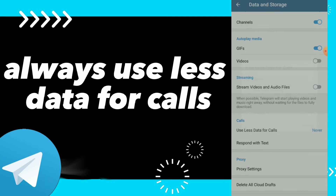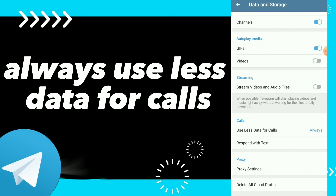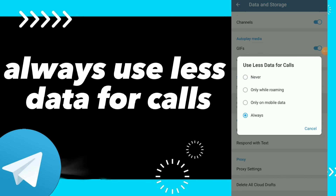Click on Always. Now you are always using less data for calls, and this is how you fix this option. You can also select Never use less data for calls, or only while roaming, or only on mobile data.